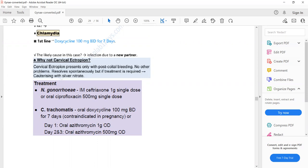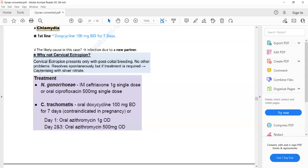If suspecting Neisseria gonorrhoeae, a single dose of ceftriaxone 1 gram or a single dose of ciprofloxacin 500 mg is required. For gonorrhoeae, only a single dose is required, while for Chlamydia, doxycycline for seven days or azithromycin for three days is needed. The risk factors for both cervicitis and PID are the same.